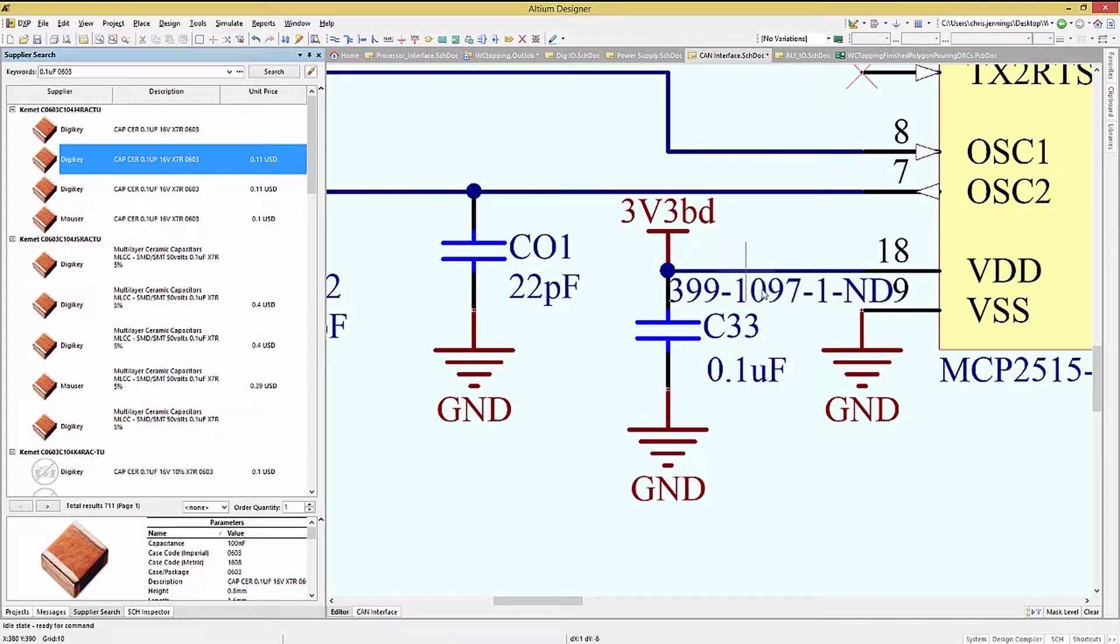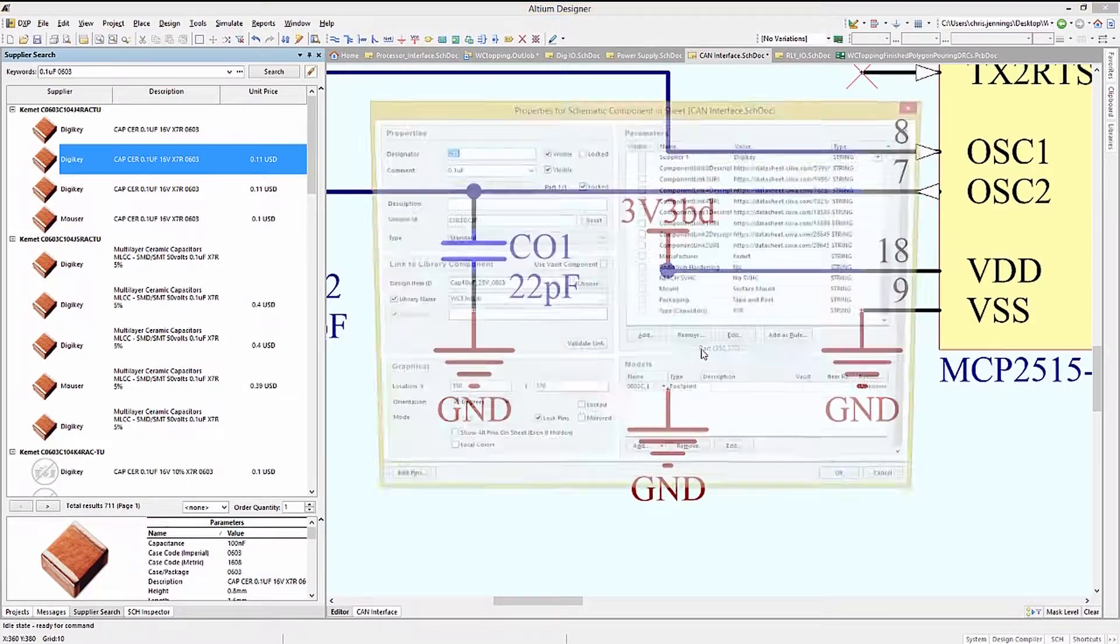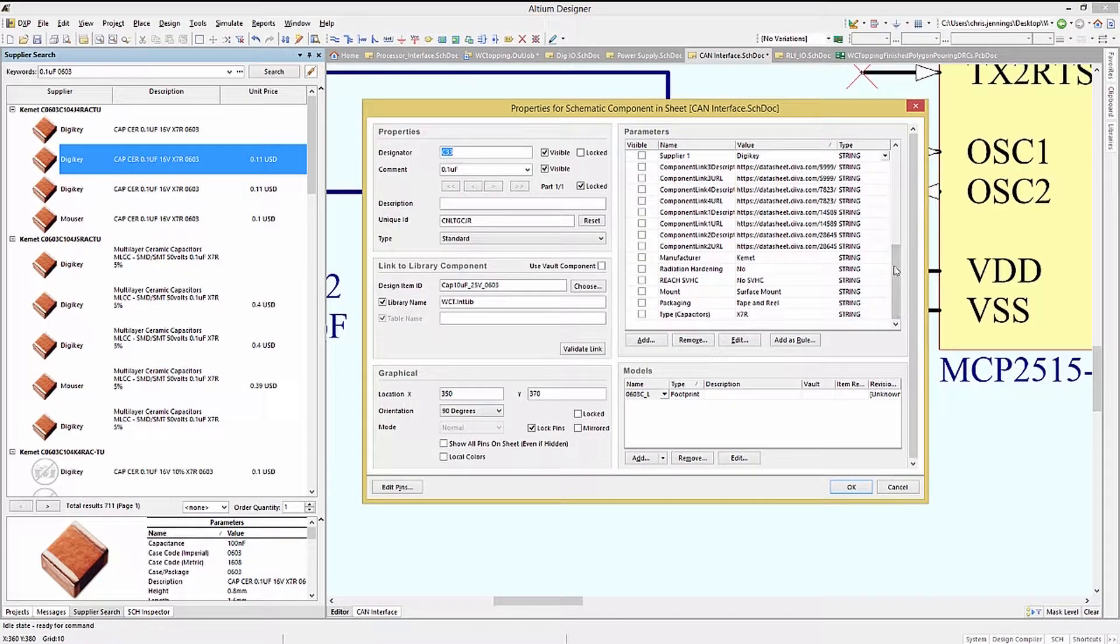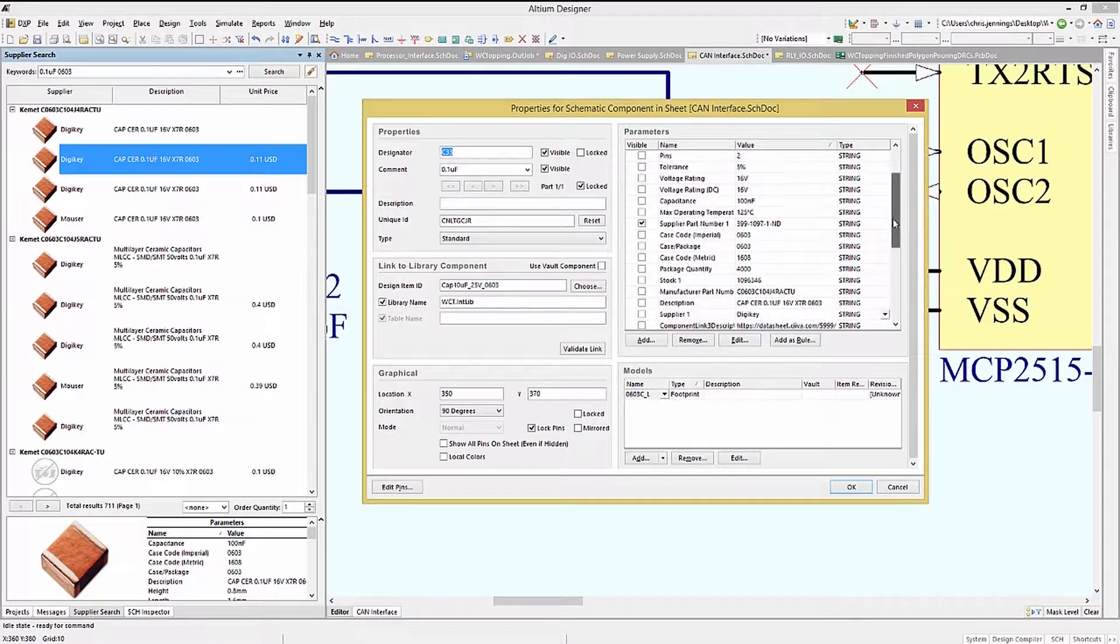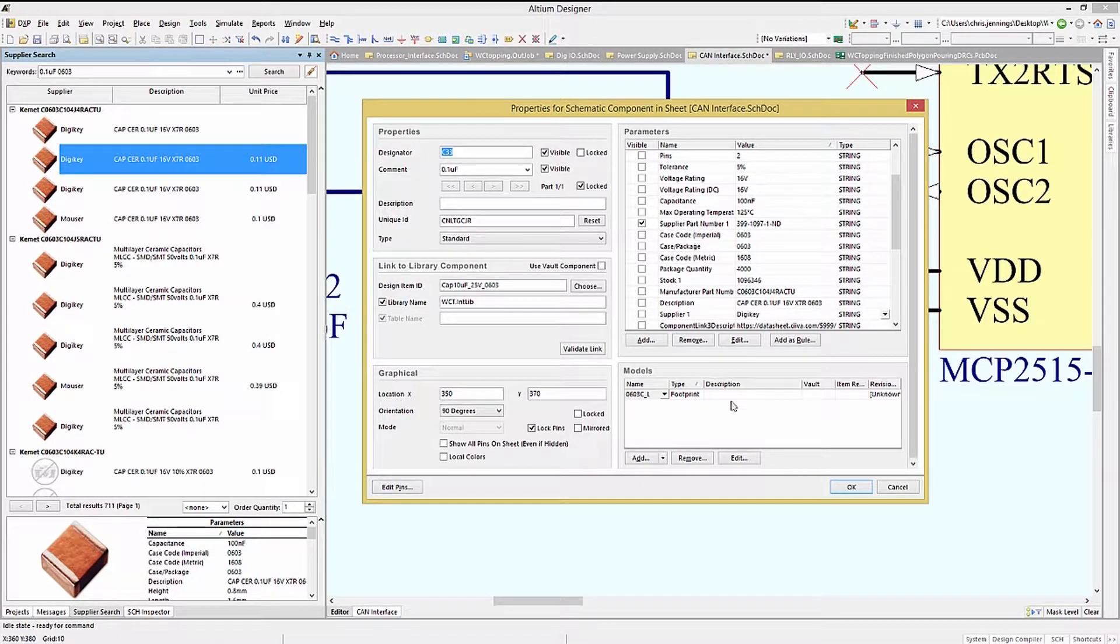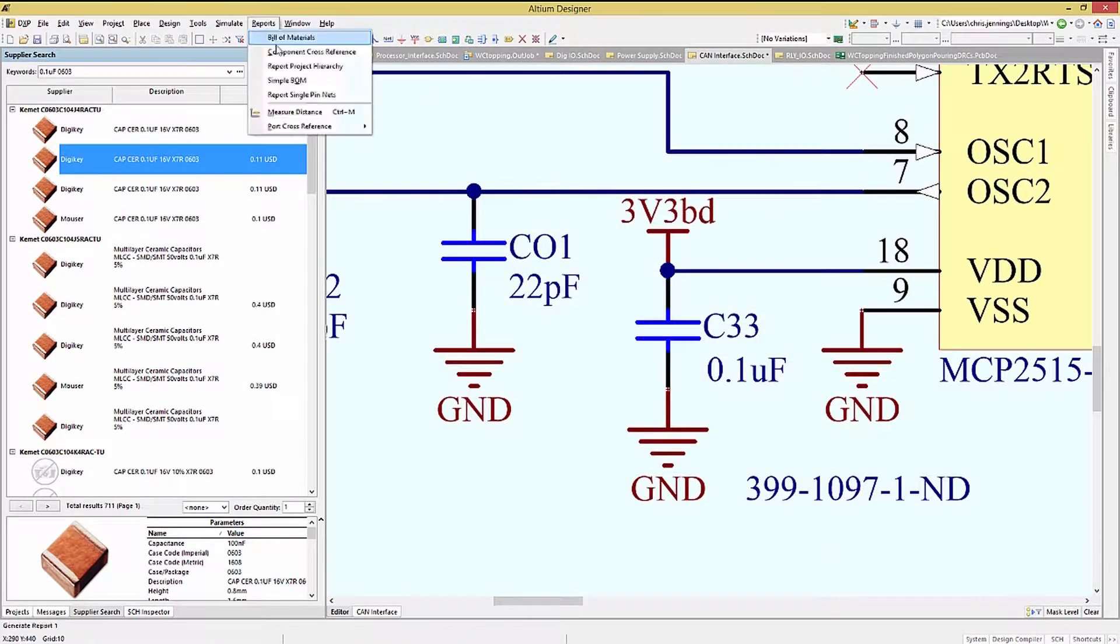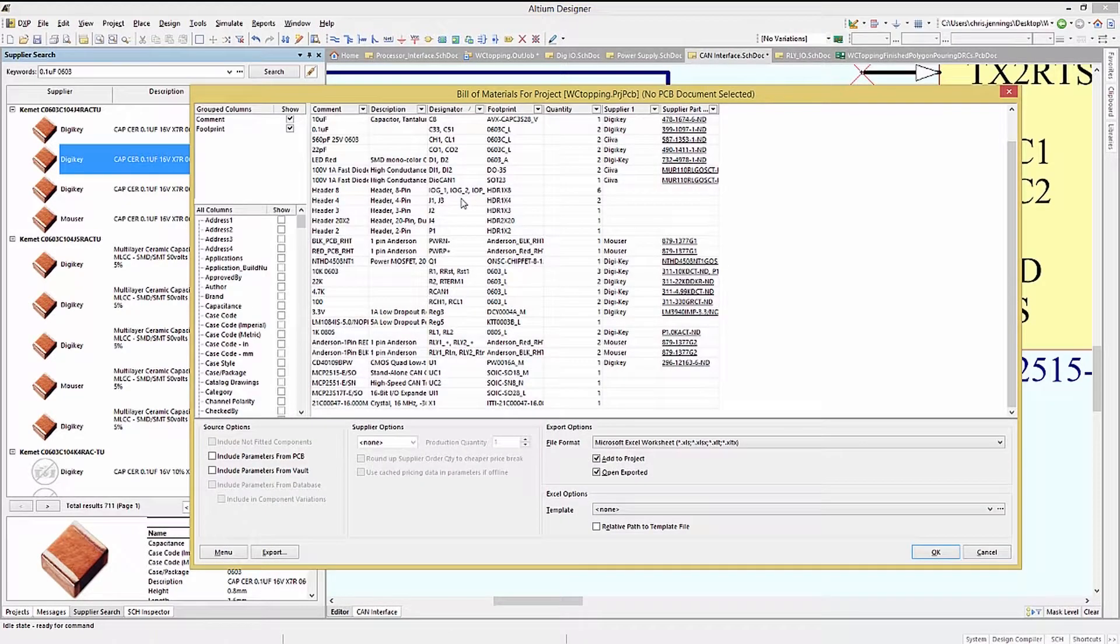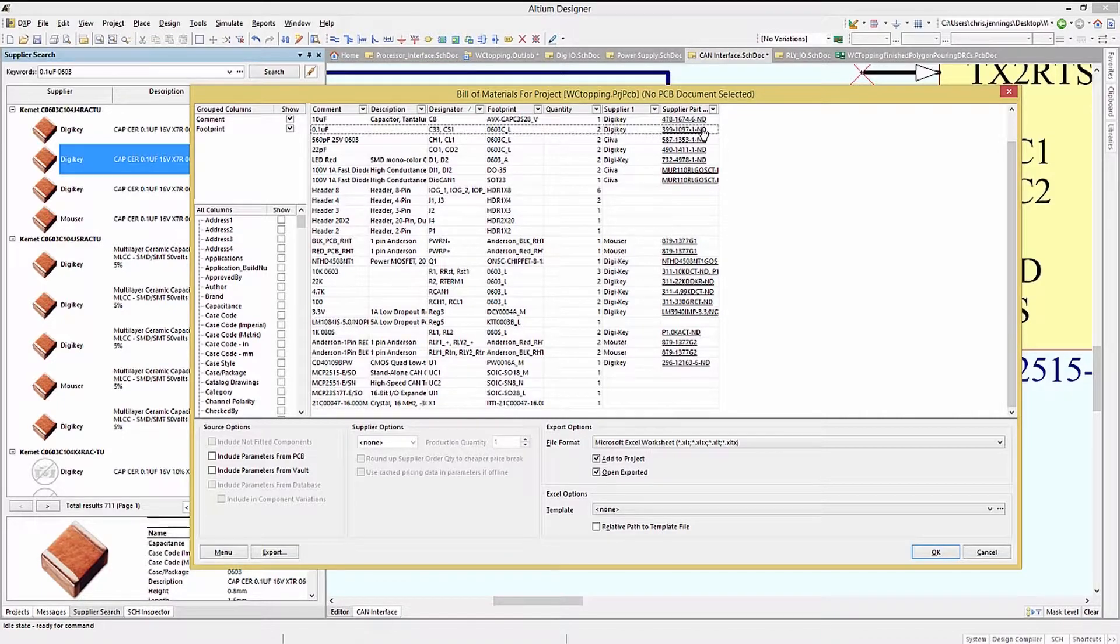Now, opening up C33 Properties window, we can see the added information. This could be done for all the parts missing supplier information, and should be, in fact, before we regenerate the final bill of materials. Here we see the updated bill of materials showing the added supplier details for C33 and 51.